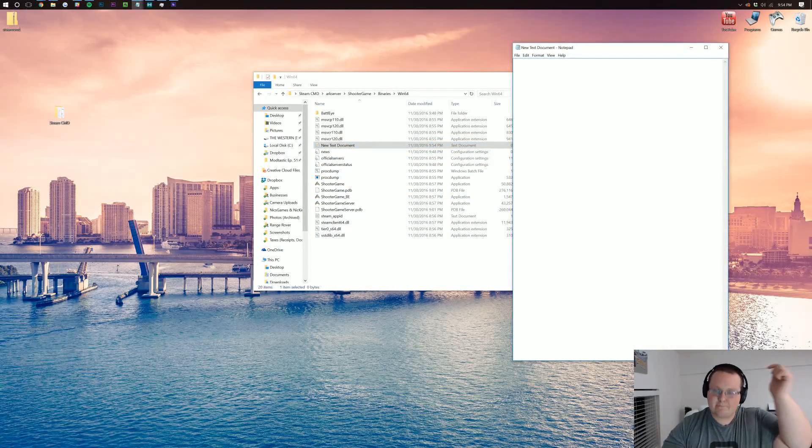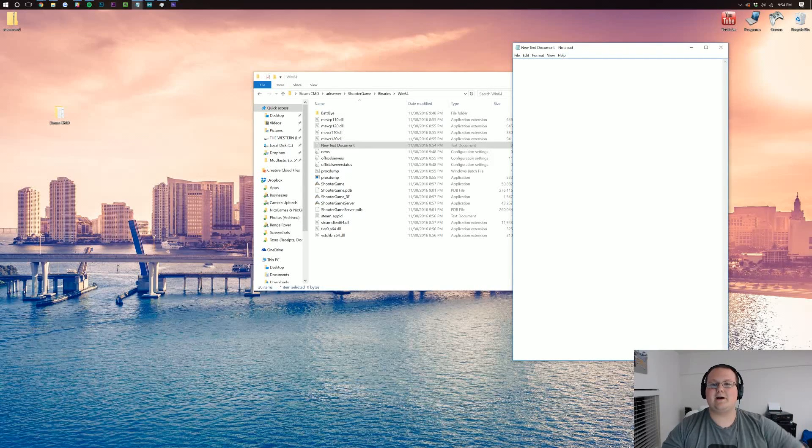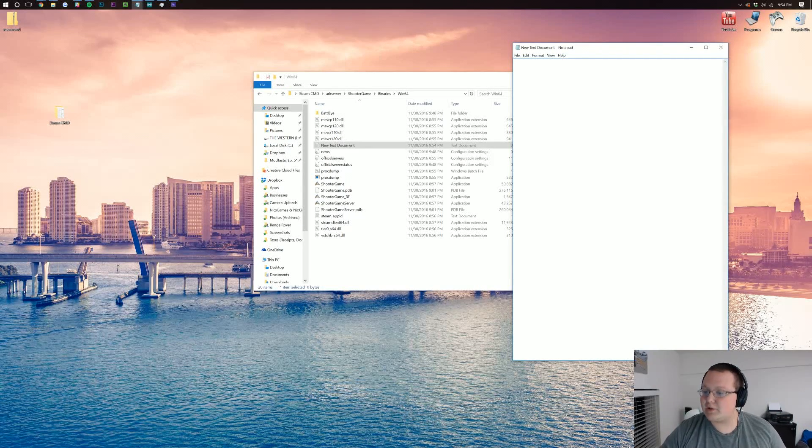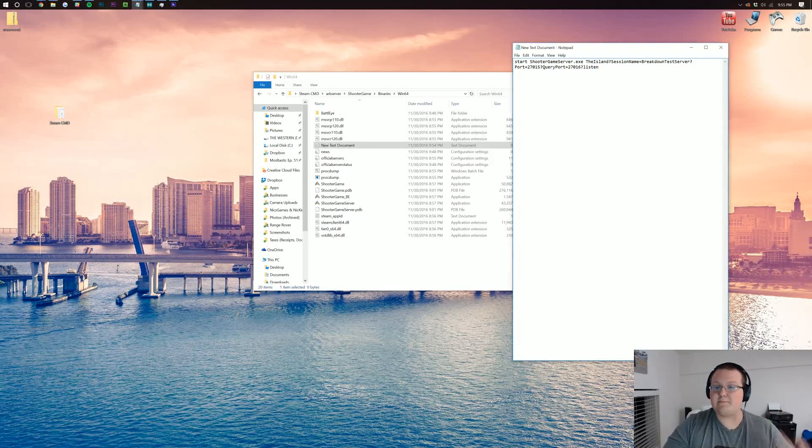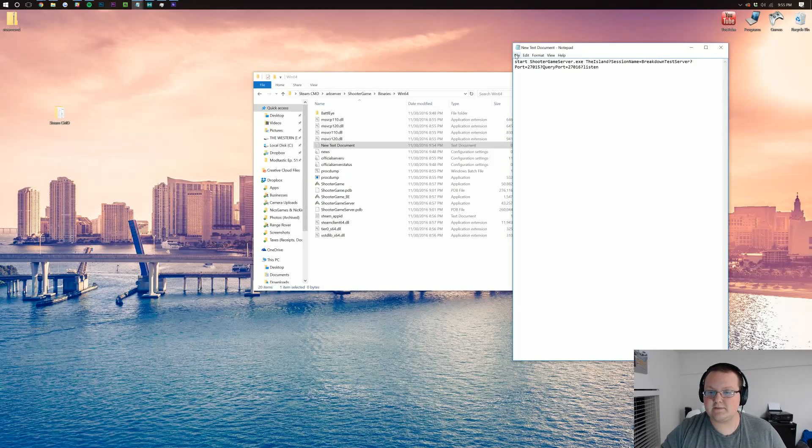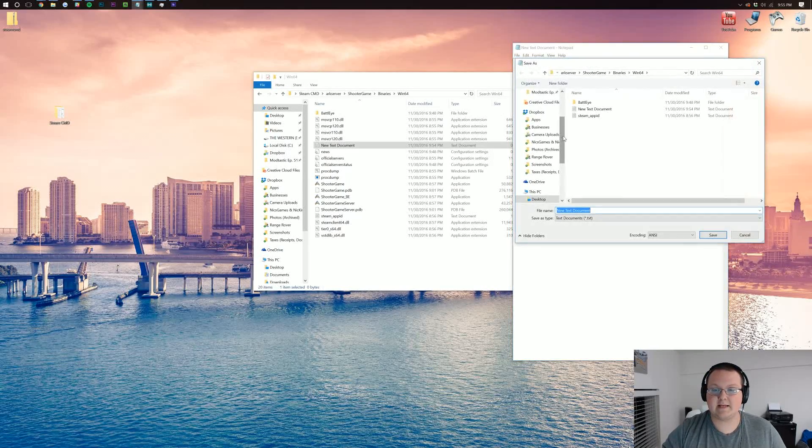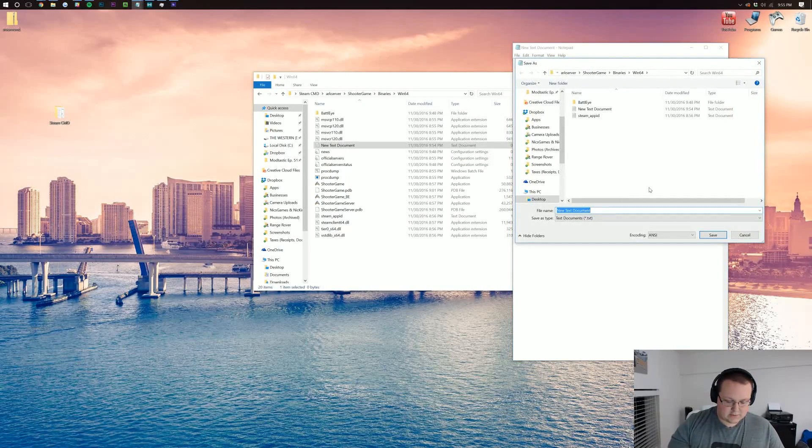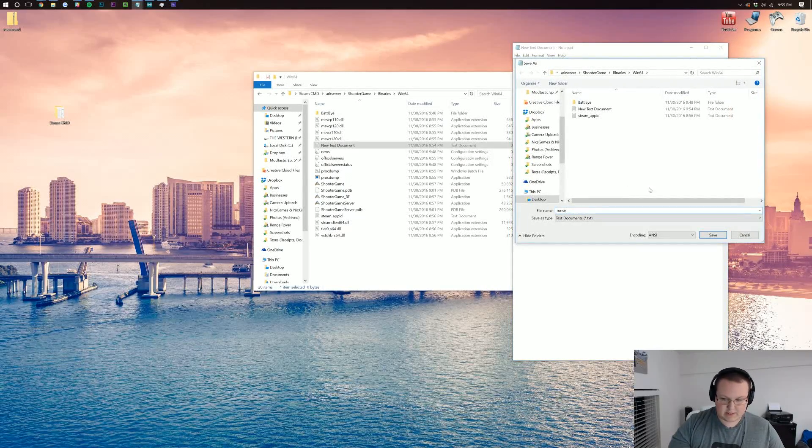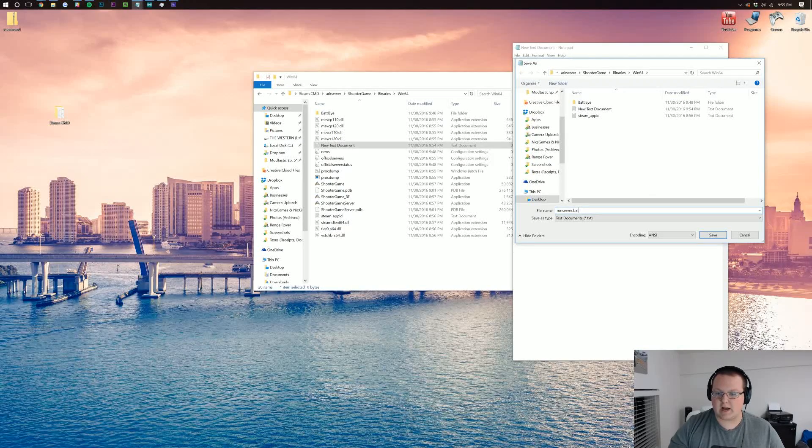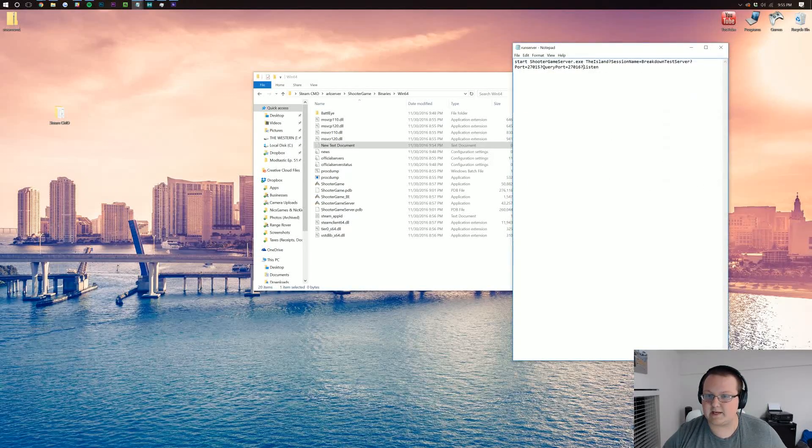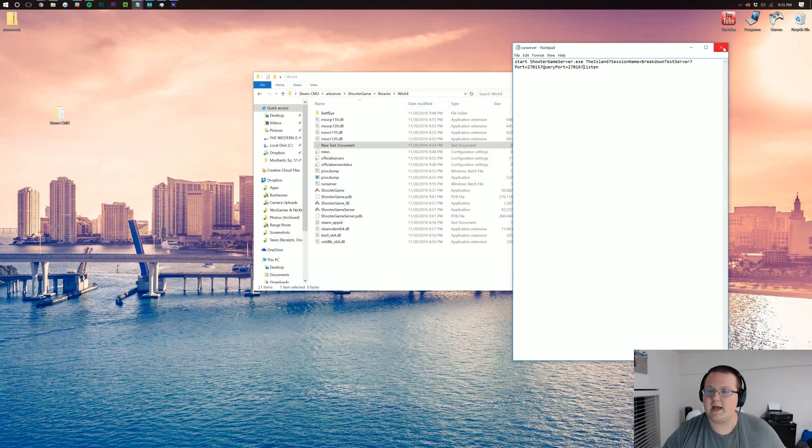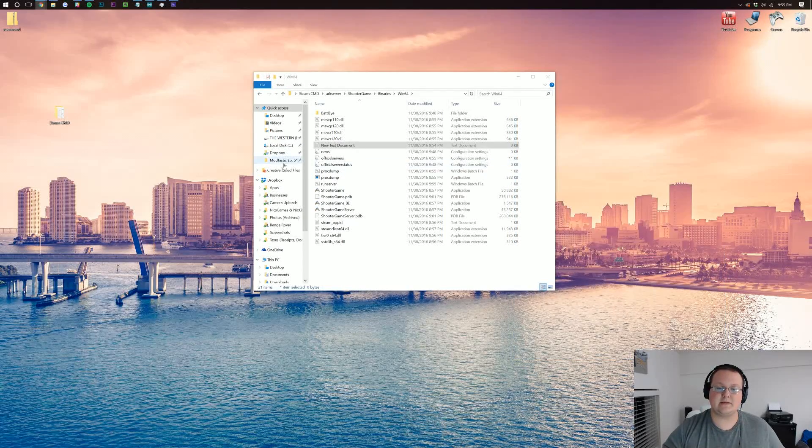Then there's a second batch file down below. You can go down there, copy that, and you'll want to paste this. Once you've done that, you want to file, save as, and then you can do like run server.bat. And then you want to again save it as all files, and then click save, and then we can close out of this.